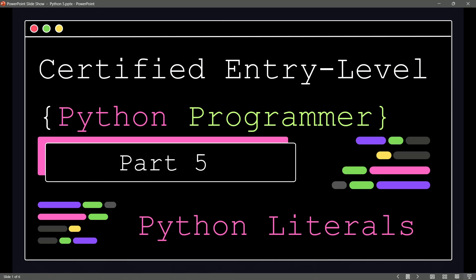It's the opposite of a variable. We've all heard of variables, and a variable can contain just that, some varied quantity or value. Literals are the exact opposite.